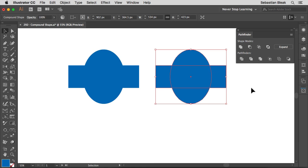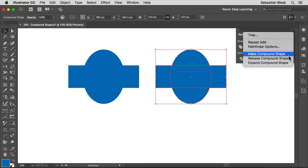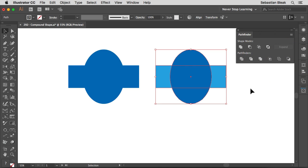Now let's say you actually want to release these shapes and get back your two originals. Make sure your compound shape is selected, go back into the Pathfinder panel, and click the fly-out menu in the top right. Choose Release Compound Shape. When you click that, you get back your two original shapes and even their original appearance.